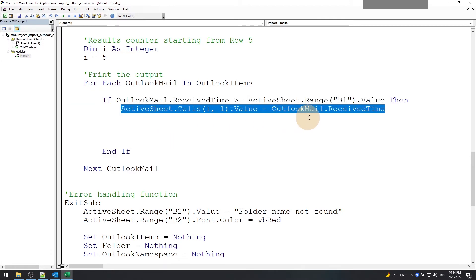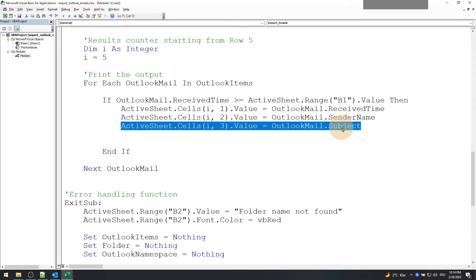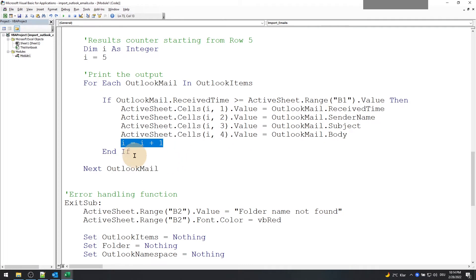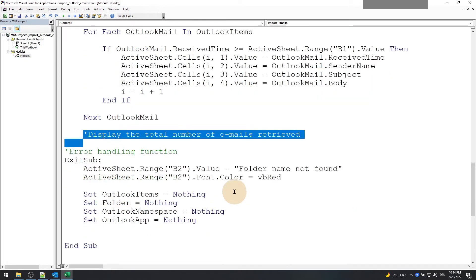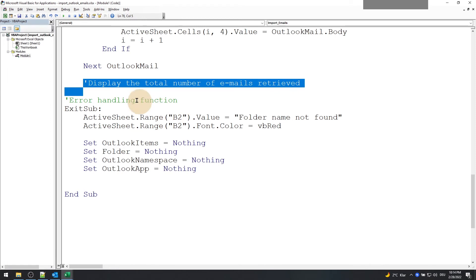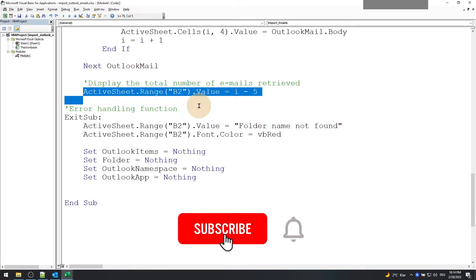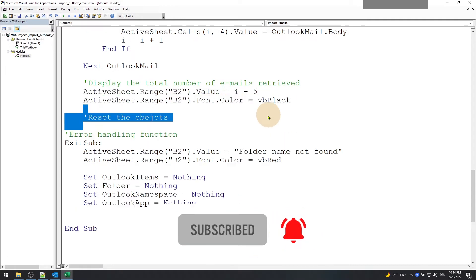Now let us print the receive time, the sender name in the column email from, the subject, and also the body of the email. You need to increment the counter so that the next email object will be printed. Finally, we will display the total number as the iterator value minus 5.